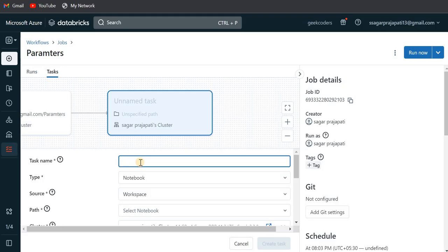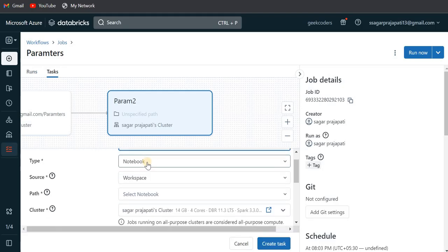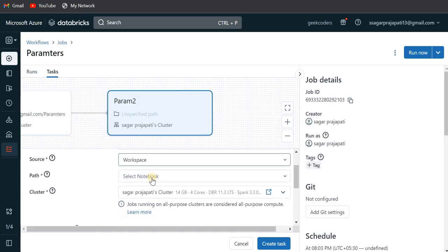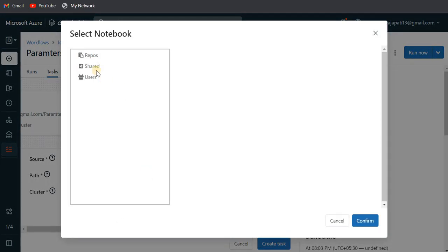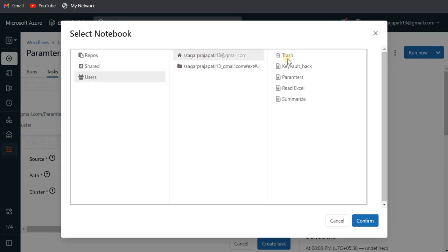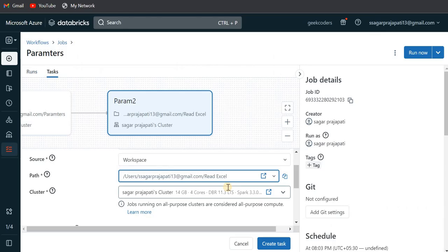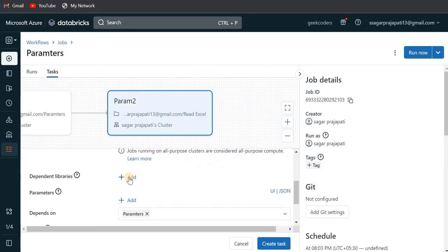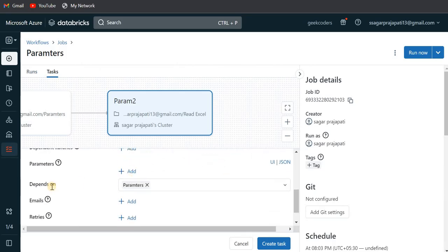This is the first notebook. Likewise, you can add a second notebook — let's call it 'param2'. For the notebook path, since I have a couple of notebooks in my user folder, I can select one — for example the 'read excel' notebook. You can also choose the cluster and dependent libraries for this task.